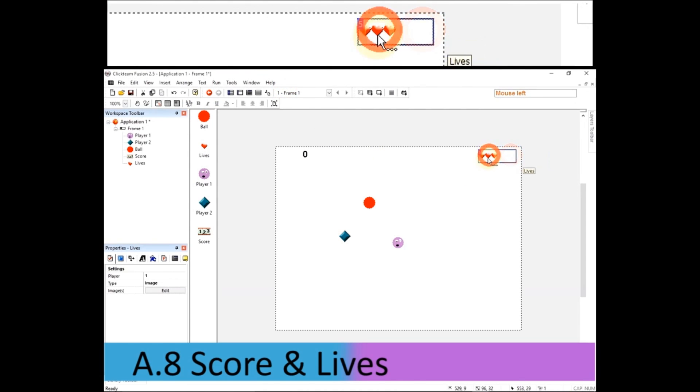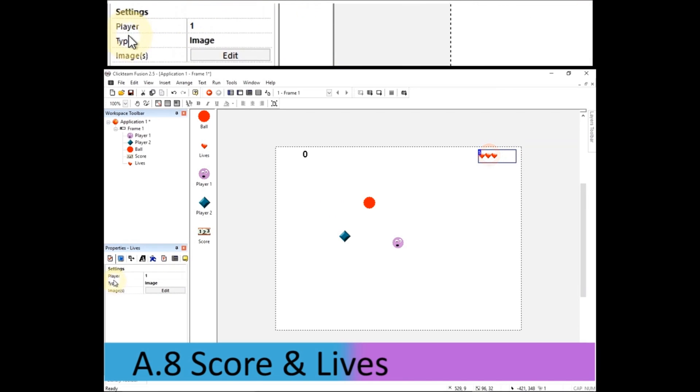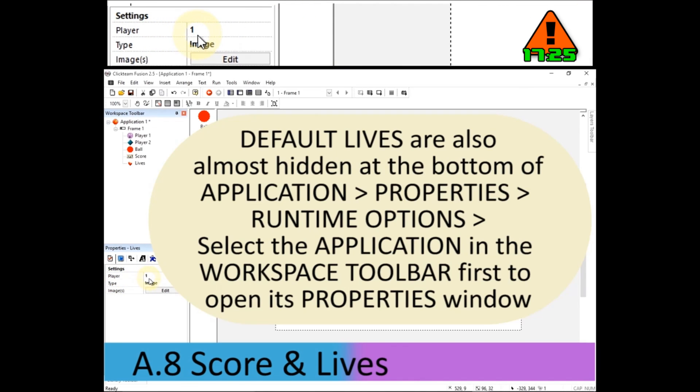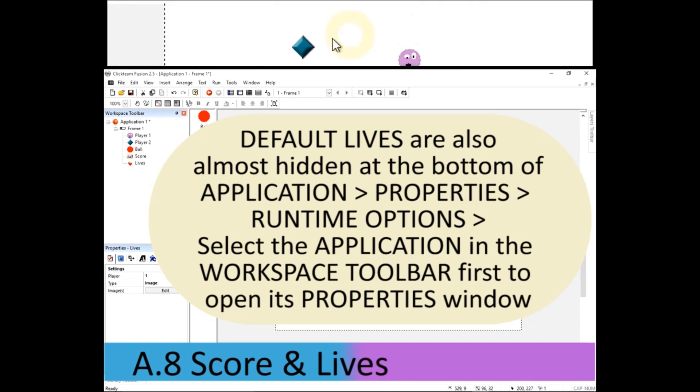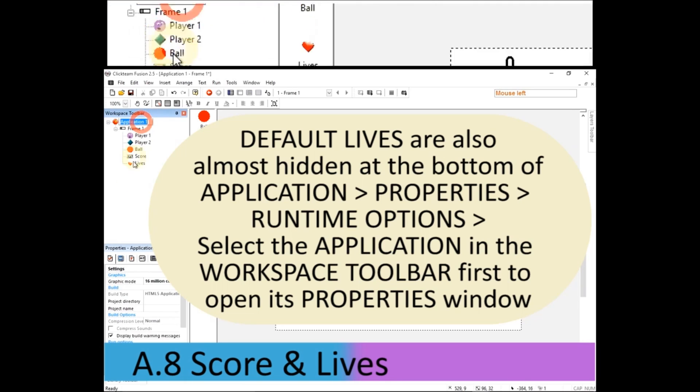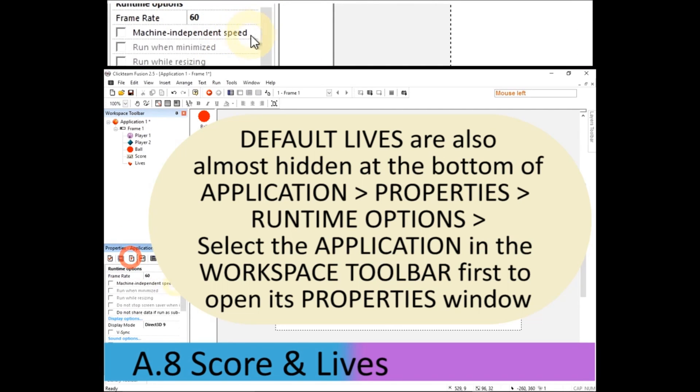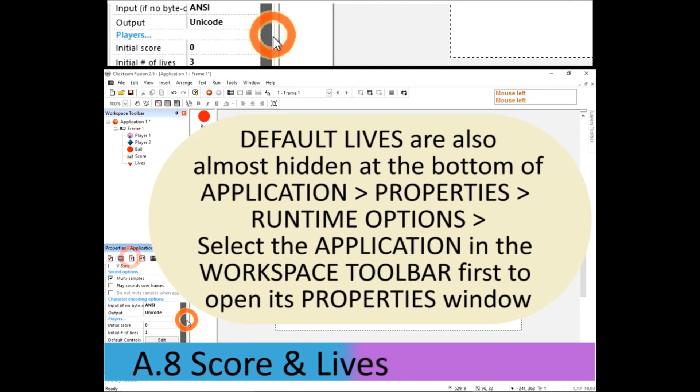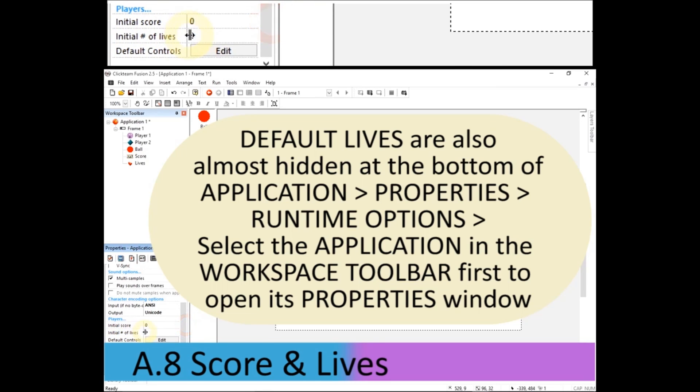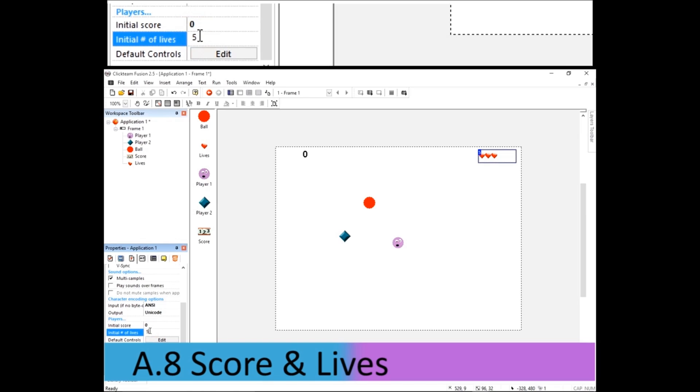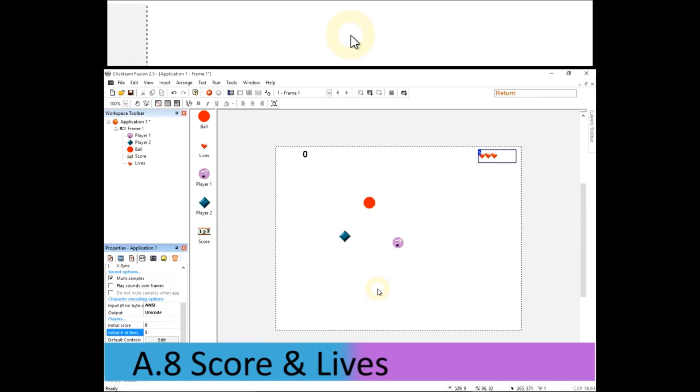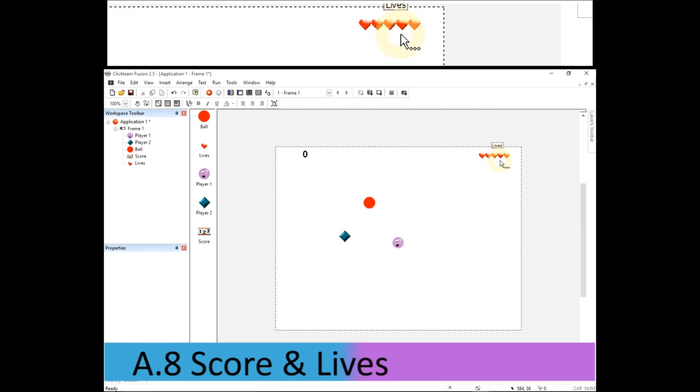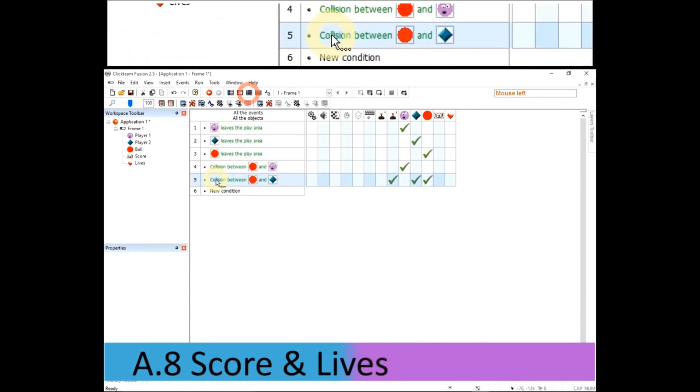Now, it's important with the score and with the lives, they show what player one or player two, whichever player, what their score and lives are. But they are not actually the score and lives. It's in the properties of the application in the runtime options. Right at the bottom, near where we changed the default controls, that's where we can change the default number of lives. So we change it there and click off. You can see it updates the number of lives. Those are just representations of score and lives. They're not actually the score and lives.